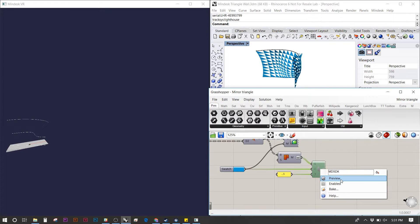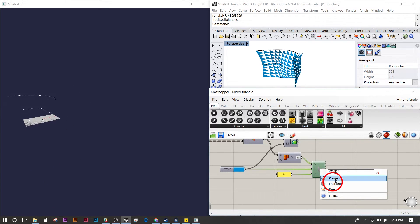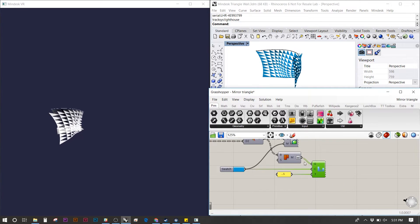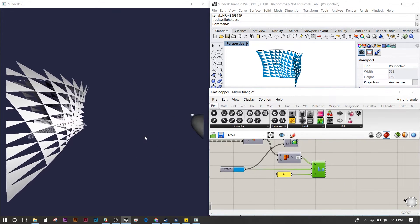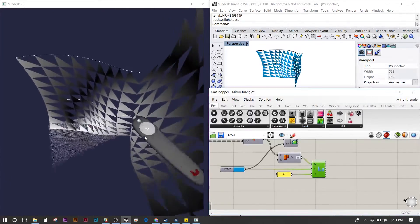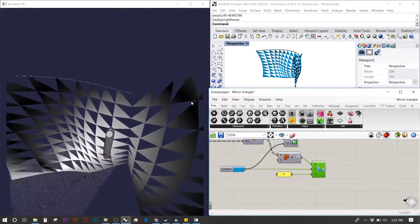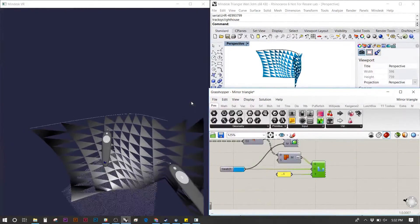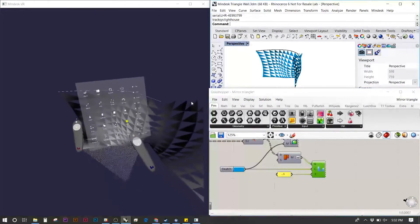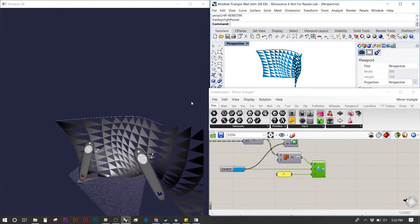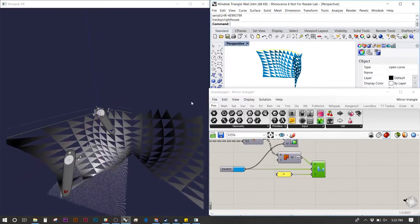Once you have the headset on, you can right click and hit enabled to turn on the geometry and you'll notice on the left immediately you see MindDesk. Pulling the model closer to me, I'm going to grab one of the curves using the move tool and you will see it parametrically update as I manipulate the model.